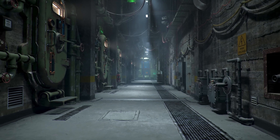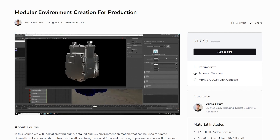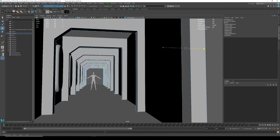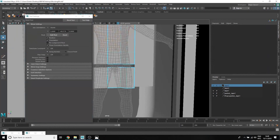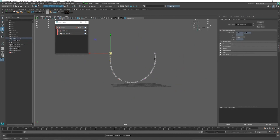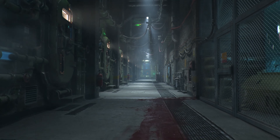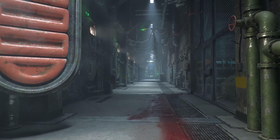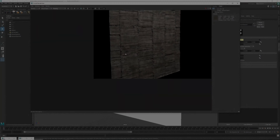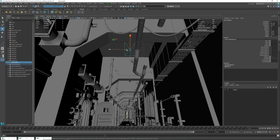If you're interested in learning how realistic spaceship environments are created in the CGI world, check out Modular Environment Creation for Production. This course, taught by Darko Mitev, dives deep into the process of building complex environments, covering various aspects and offering an in-depth look at what it takes to construct detailed and believable CGI settings. For a comprehensive understanding of realistic CGI worldbuilding, watch the course's trailer. The link to the course is provided in the description, giving you access to a valuable resource for mastering the techniques behind modular environment creation for production.